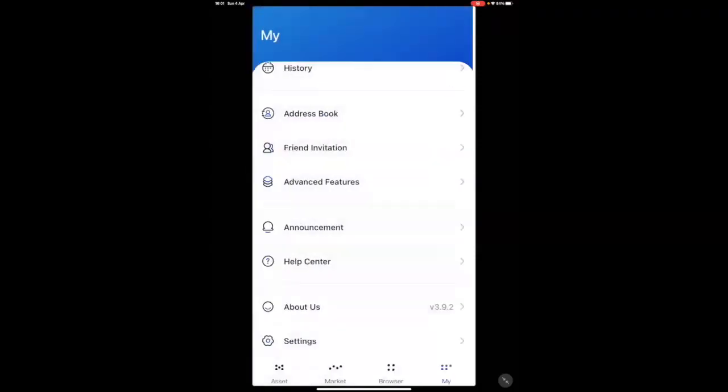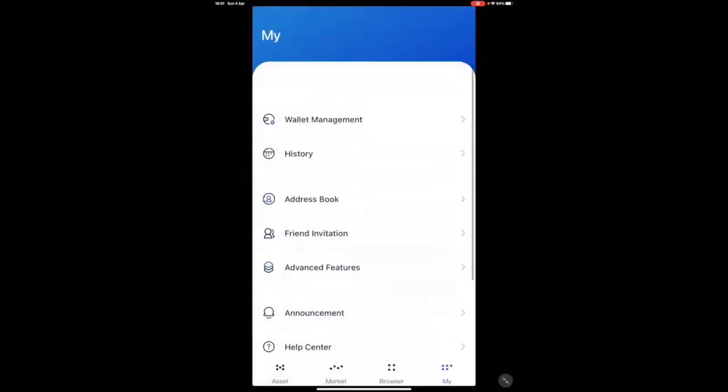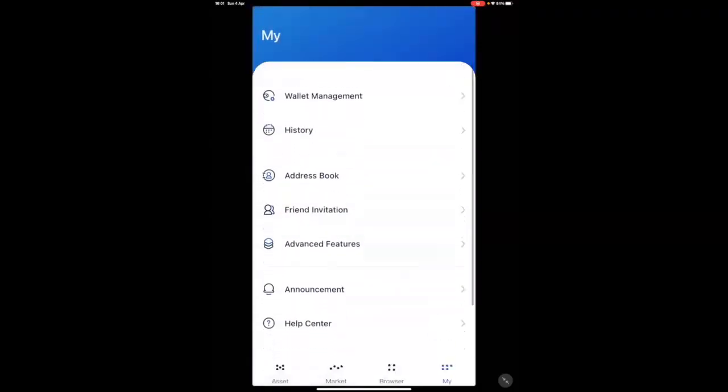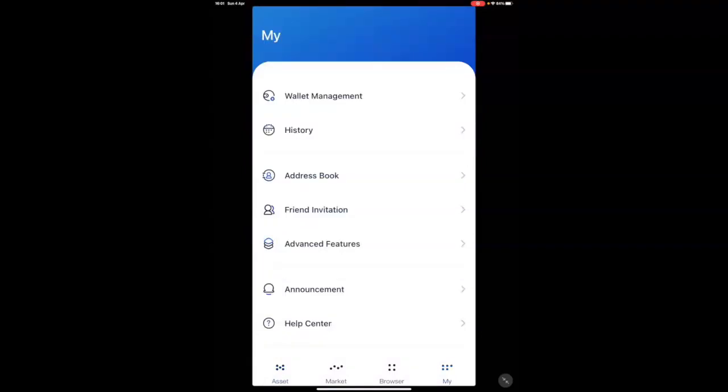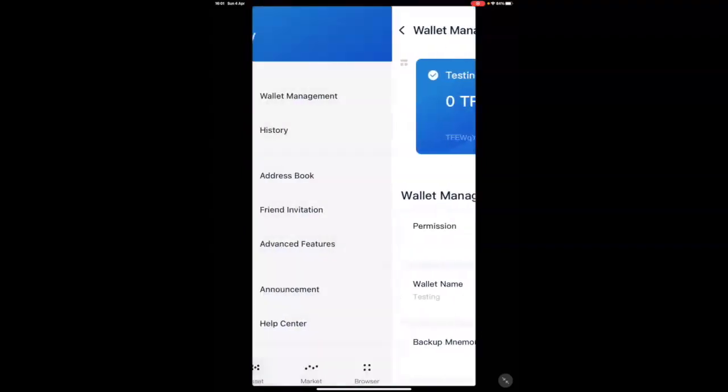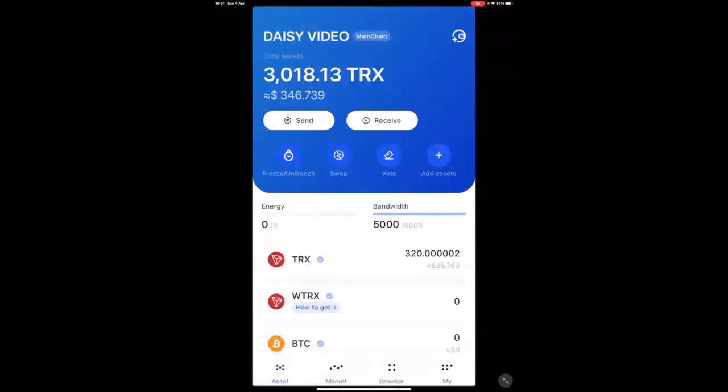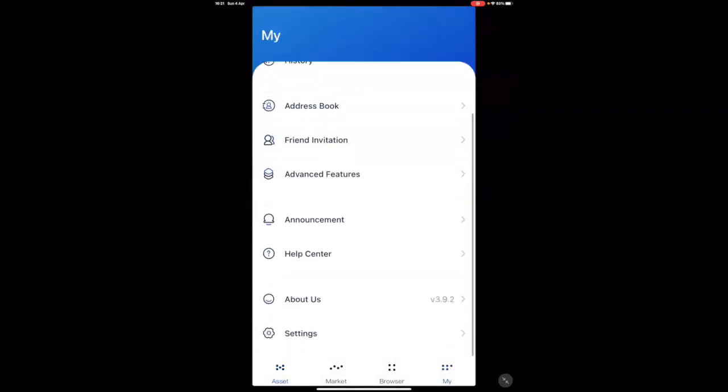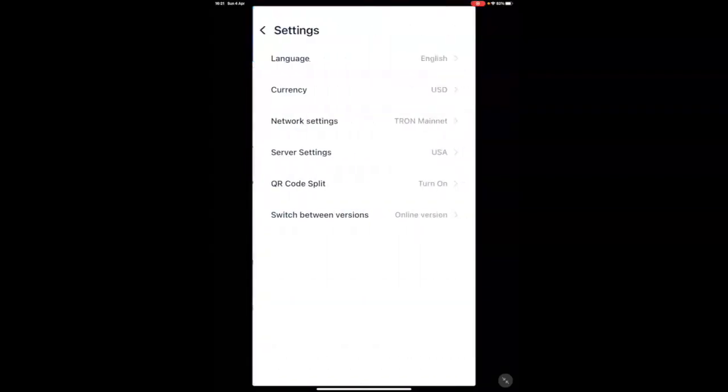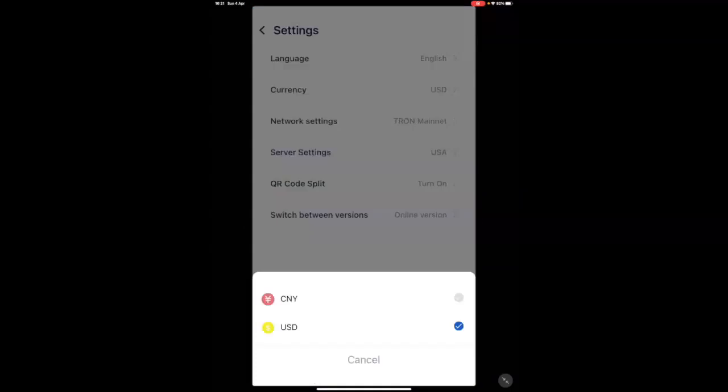So, once that is done, you should see, let's go and double check. It hasn't changed it yet. Let's try that again. I've actually just changed the setting. Once you've made a transaction, that's when it will allow you to go to the settings and change it from the yuan to the USDT.